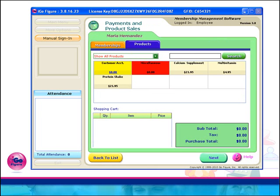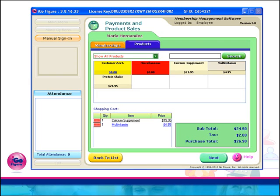This feature can also be used in the payments and product sales feature. To sell inventory items, simply scan their UPC barcode label. Those items will be immediately put into the shopping cart. In order to sell more than one of a specific item, simply scan its UPC barcode label repeatedly, and the inventory item quantity will be increased.